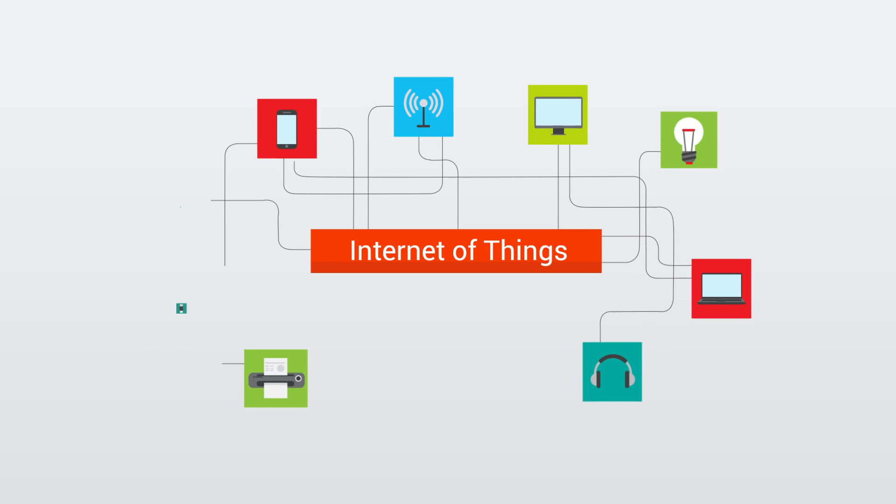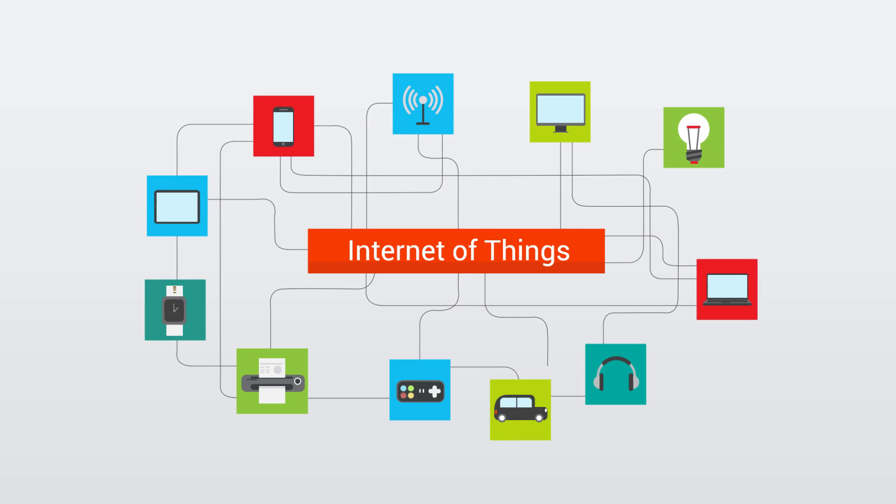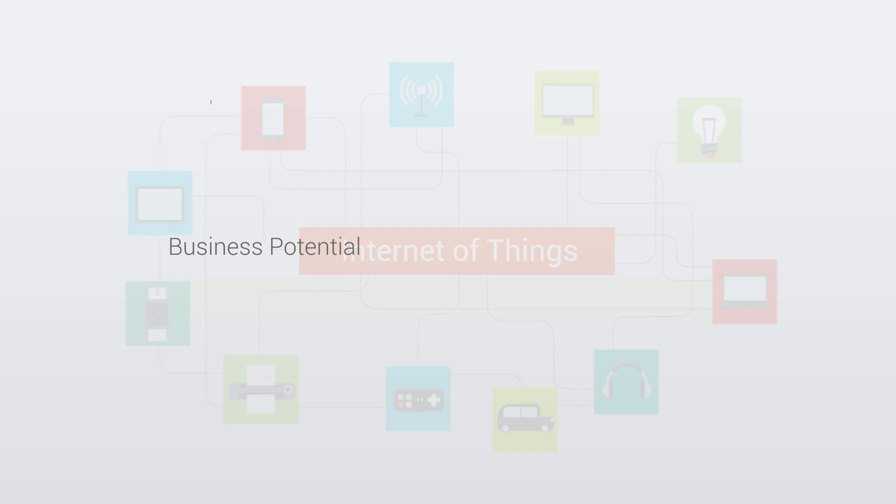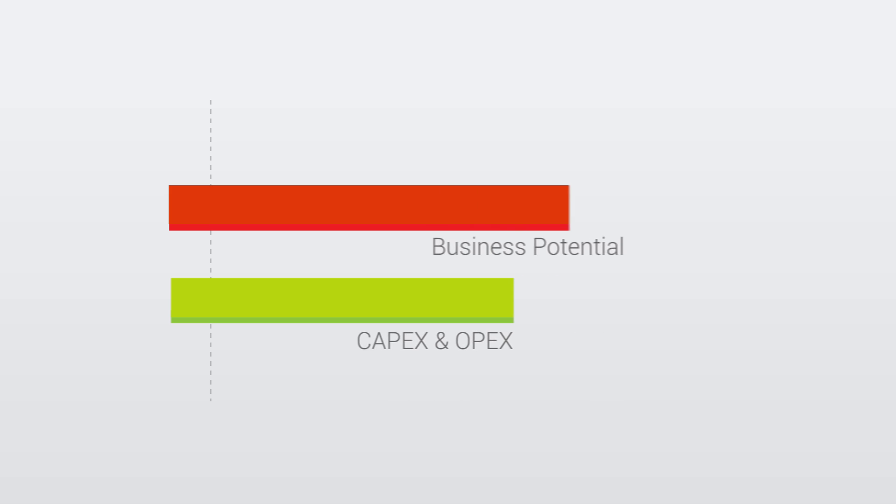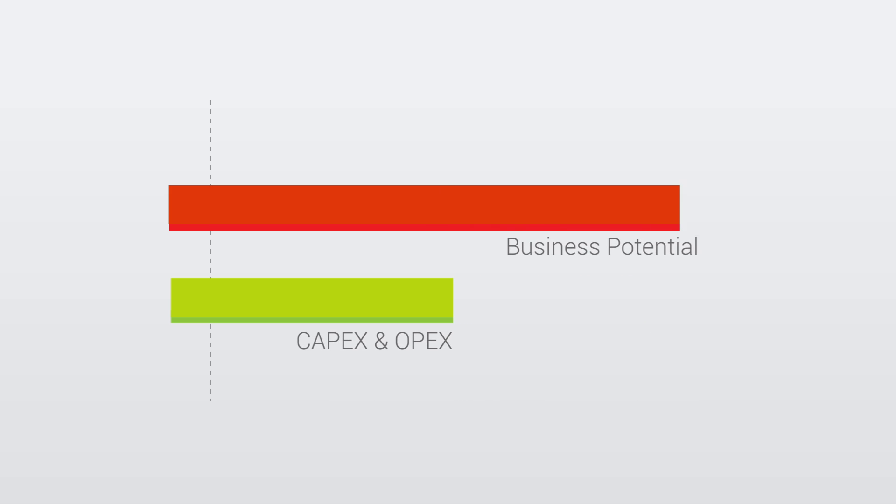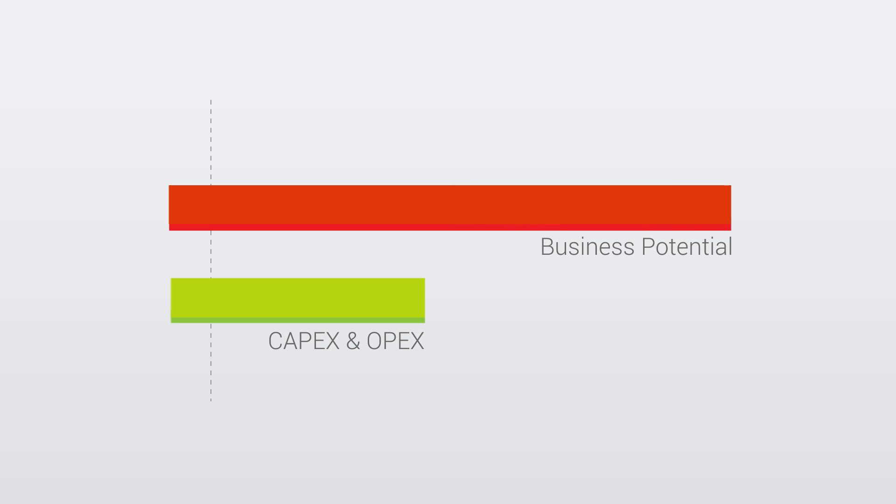The Internet of Things is here to stay. But to fulfill its business potential, capital and operational expenditures of IoT device deployment need to go down.